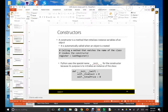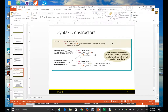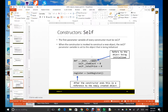The constructor uses double underscore init double underscore, and it uses the parameter 'self'. The first parameter of every constructor must be self. When the constructor is invoked to construct a new object, the self parameter is set to the object that is being initialized — the object that is being created.